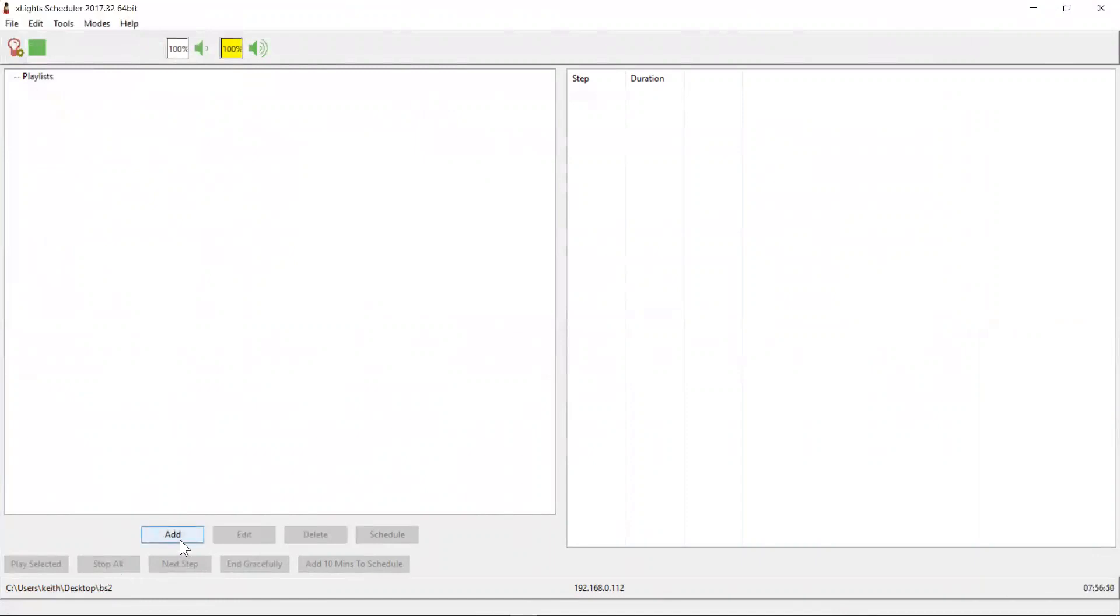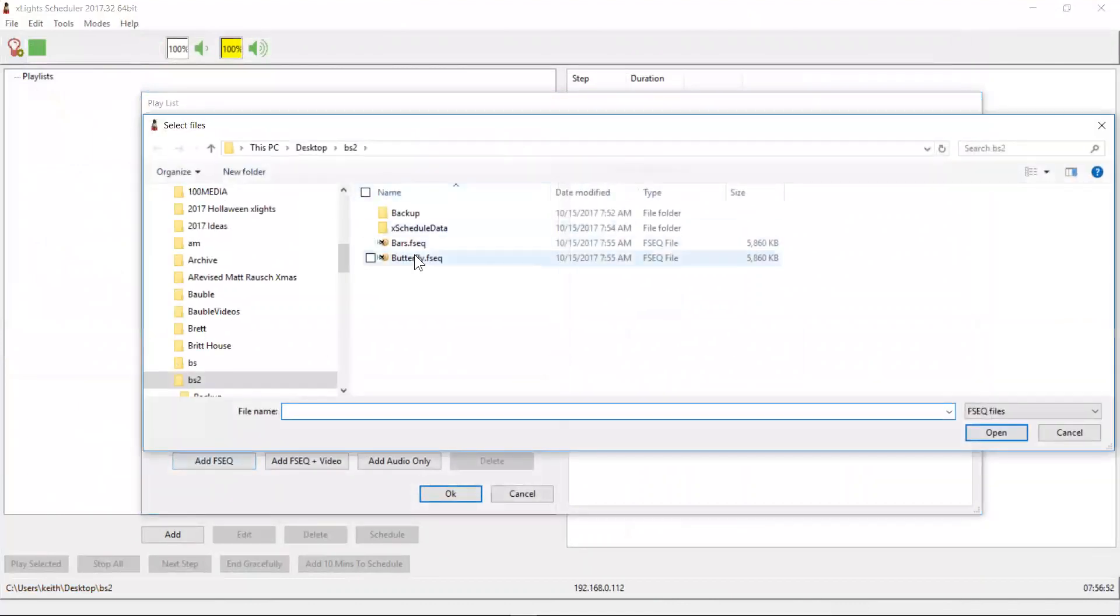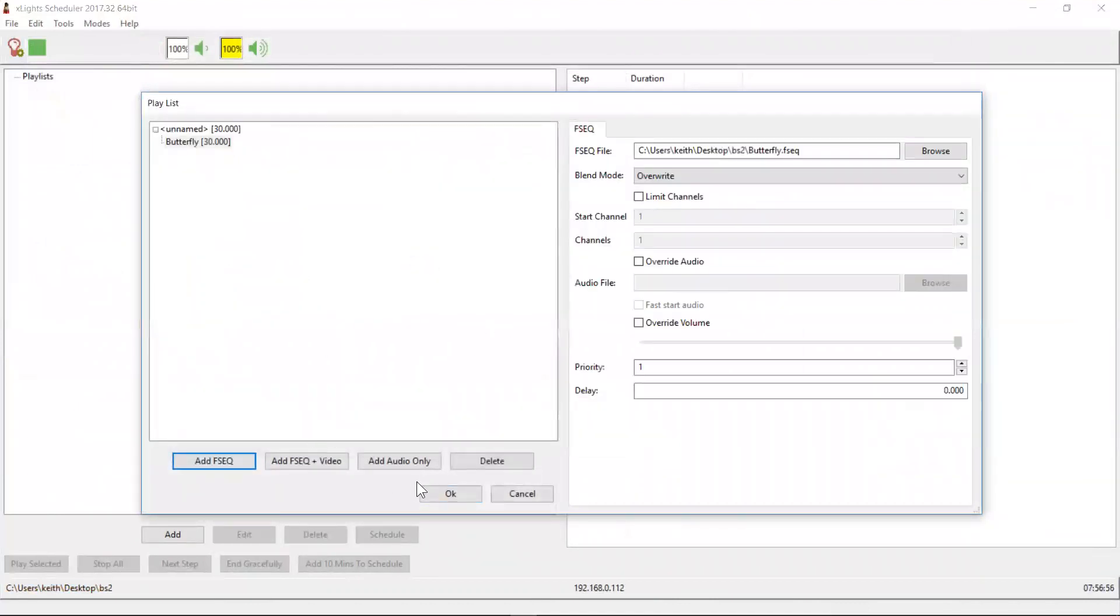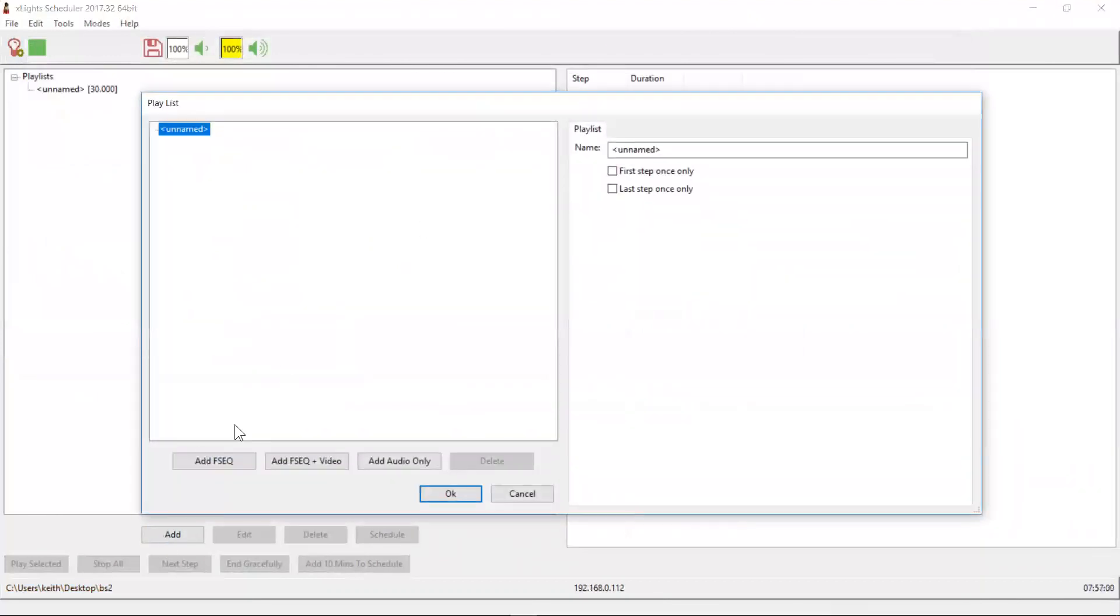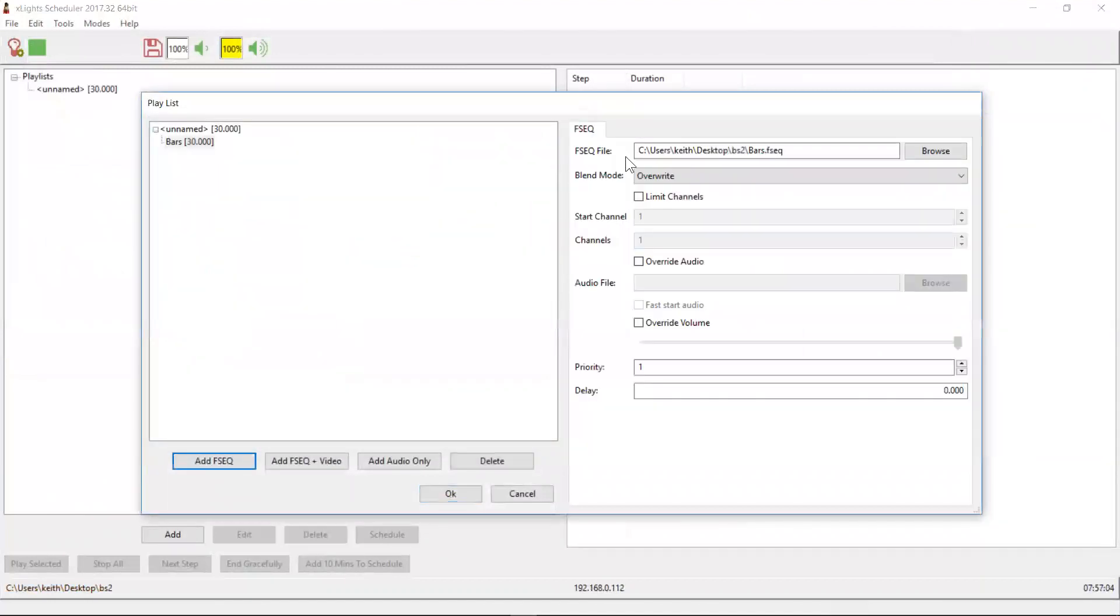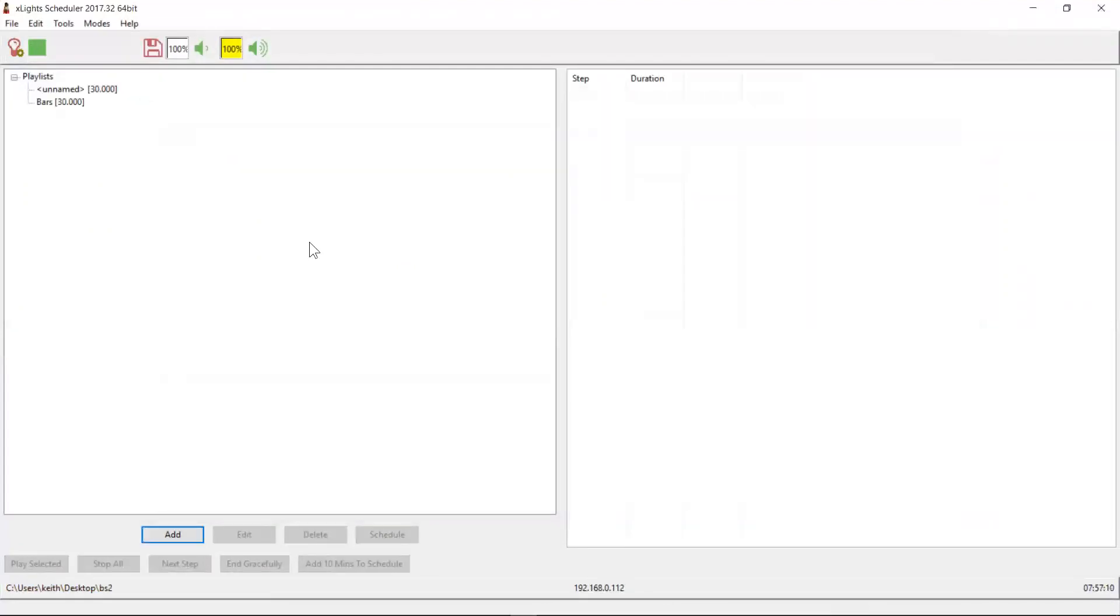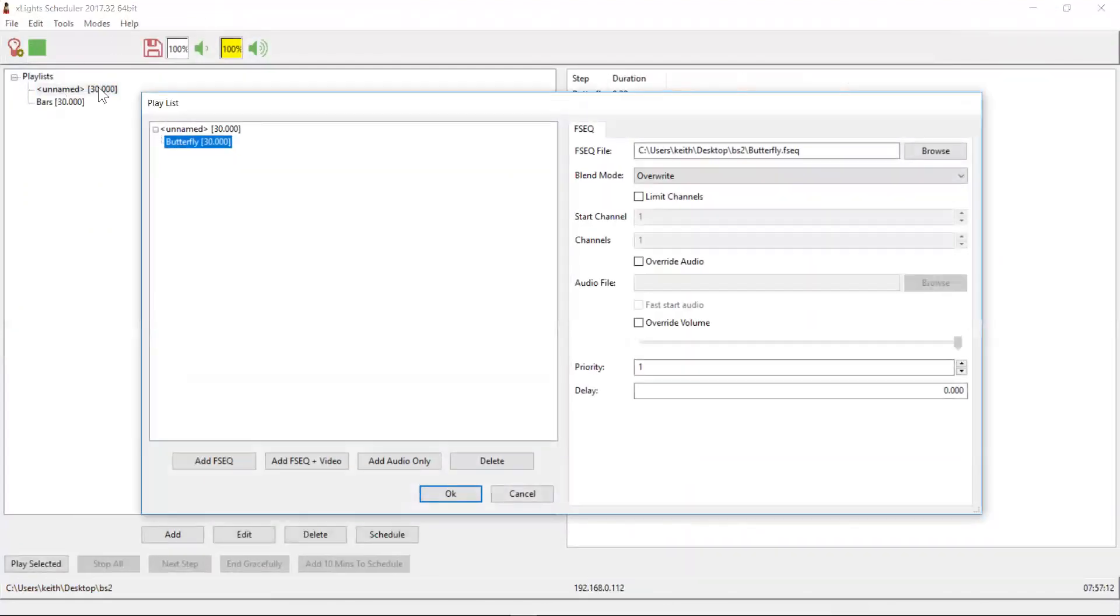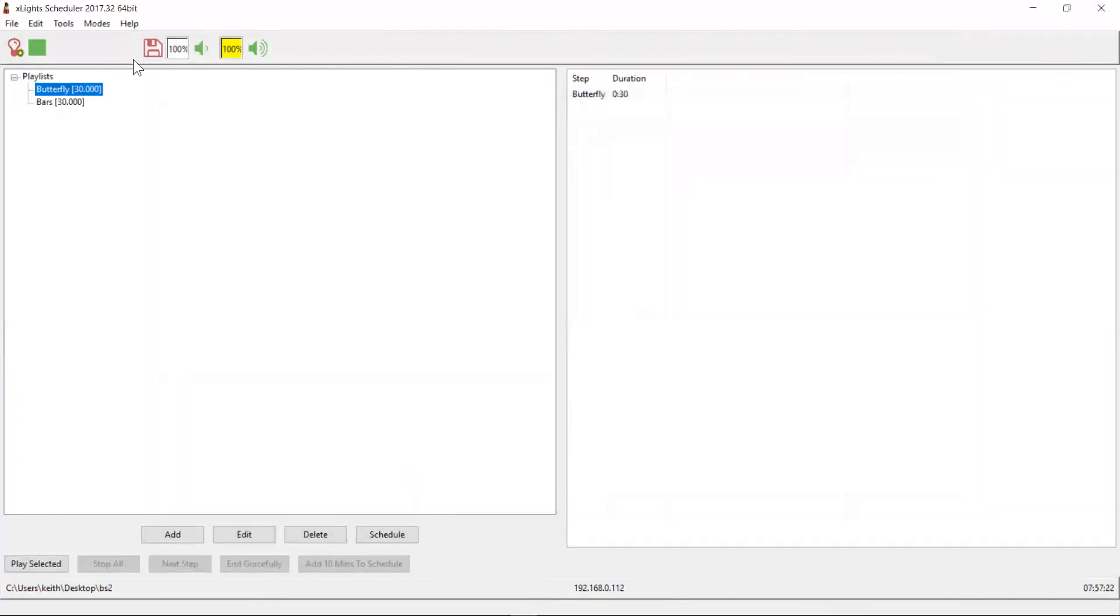So now we need to add two playlists. We're going to add one with our butterfly, which is good. And we're going to add one with our bars. Okay, which is good. Let's actually call it bars. And let's call this one butterfly. Which is good. All right, so two sequences there.